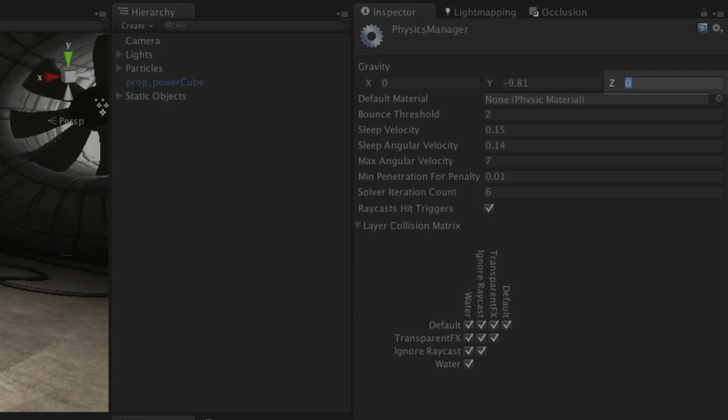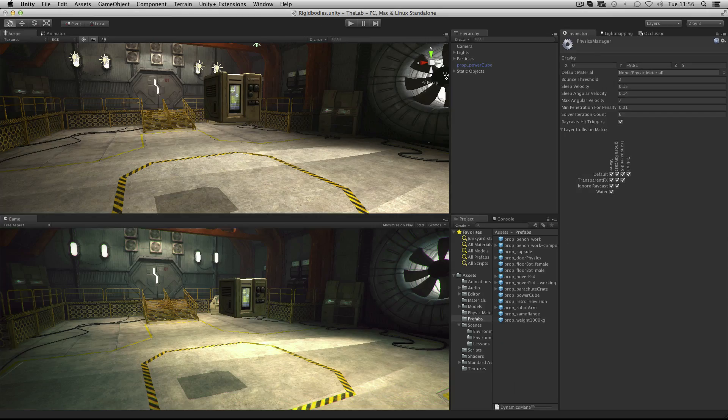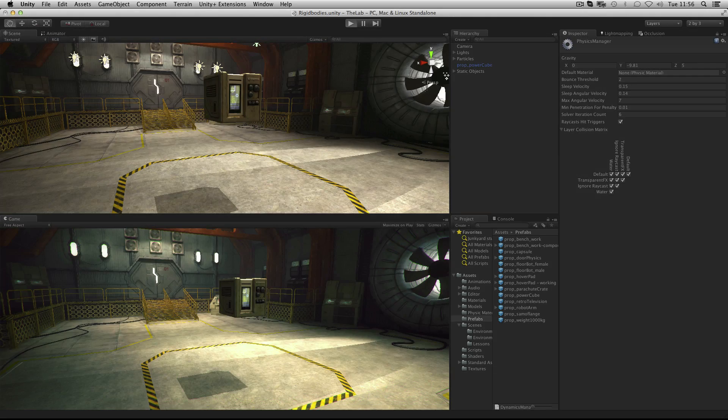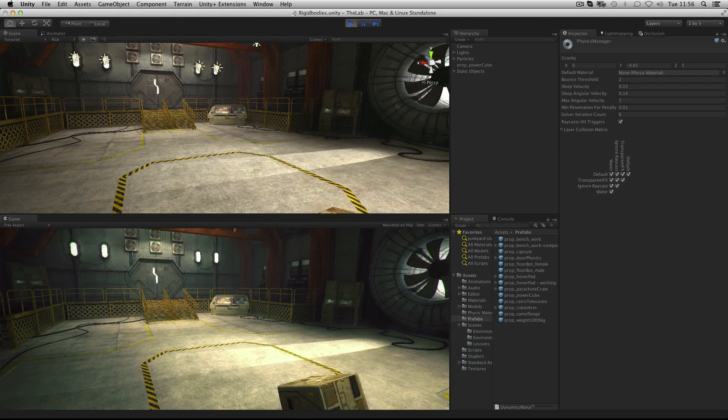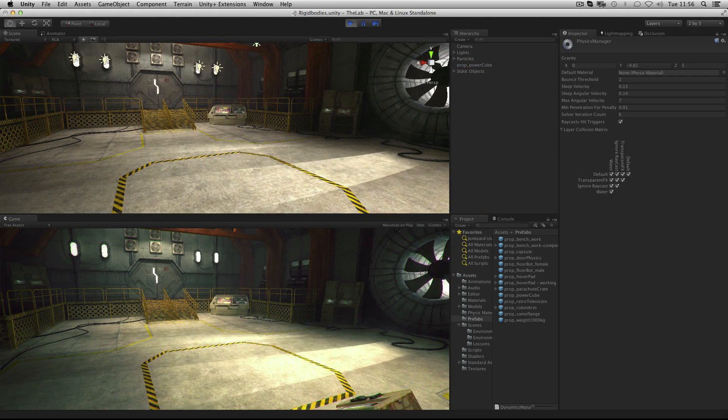Let's add gravity to the z axis by a value of 5. And now the power cube is pulled towards the global z axis.